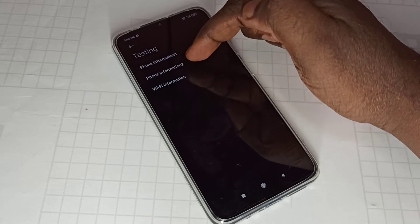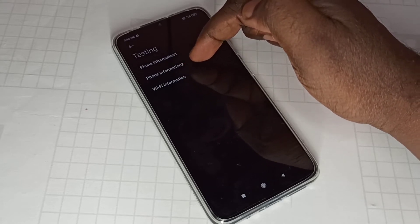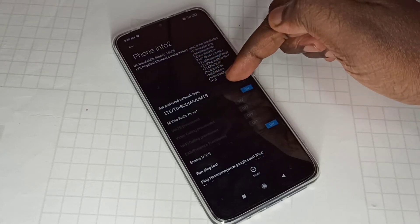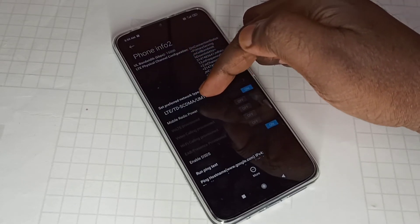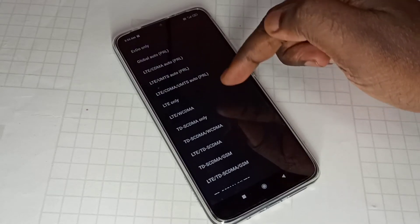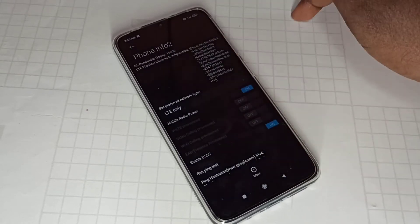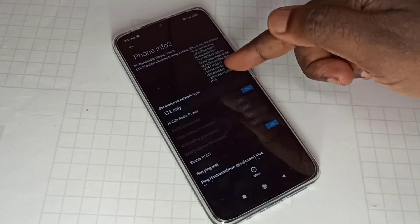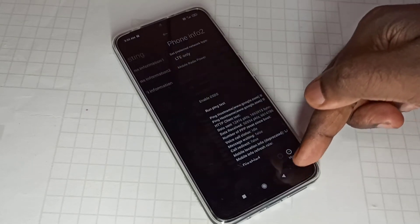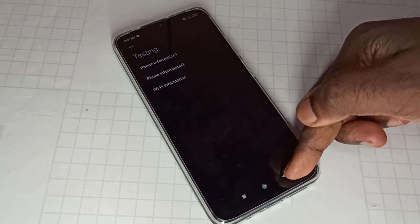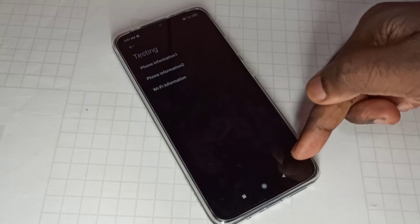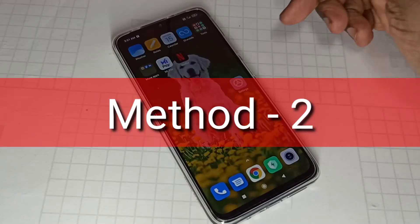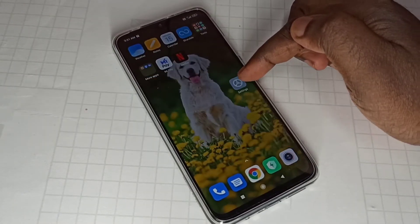Here you can see set preferred network type. Tap here, then select LTE only, then save this and go back. So this is the one method. Method 2: go to settings.